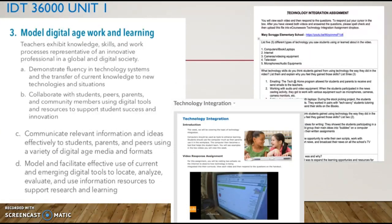ISTE Standard 3 states: model digital age work and learning, and this really is what this whole course was about. I have a sample photo of Unit 1 from the semester because this unit served as a great introduction to meeting Standard 3. To the top right, you see a sample photo of an assignment where we watched two videos of different schools that incorporated technology, and we were asked to list five different types of technology we saw used, what technology and non-technology skills students gained, and to compare these school environments to the one we see ourselves teaching in the future.